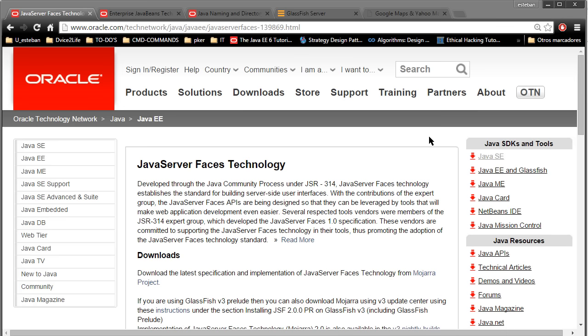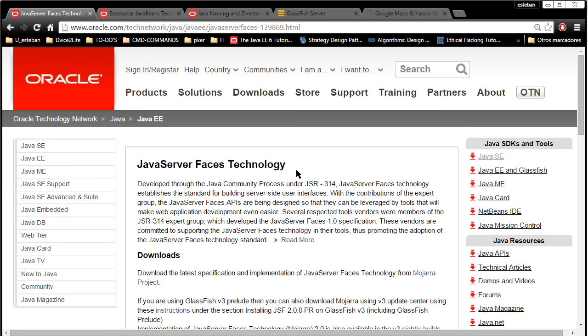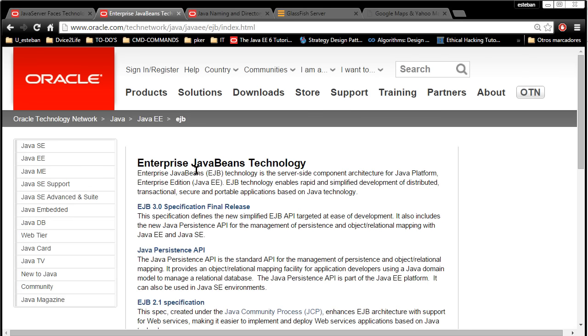Throughout the course, you will learn the basics of Java Server Faces technology. You will learn how to integrate it with Enterprise Java Beans, which is a server-side component architecture for creating robust applications.